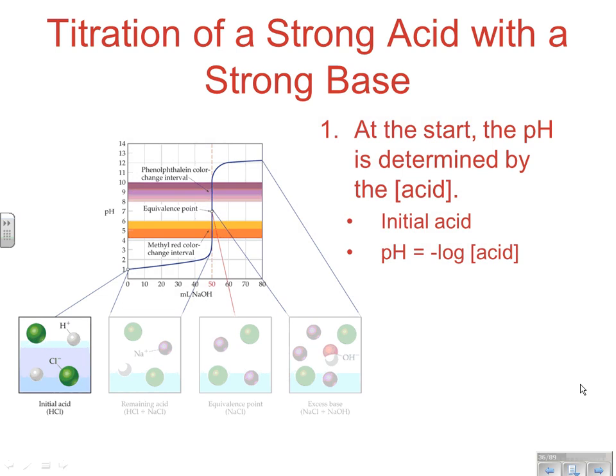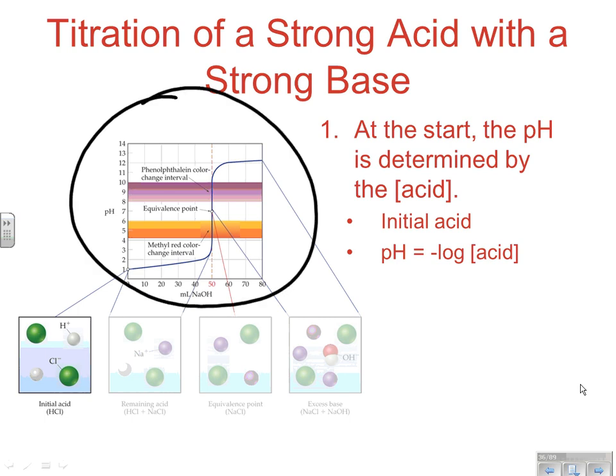When you have a titration of a strong base, the curve shown is known as a titration curve. On the y-axis we have pH values, and on the x-axis we have the volume of sodium hydroxide being added — the known base — or it could be the volume of a known acid. You're titrating your known against your unknown, so what's on the bottom axis is how much of your known is being added. We're typically using a burette, so volume is in milliliters.